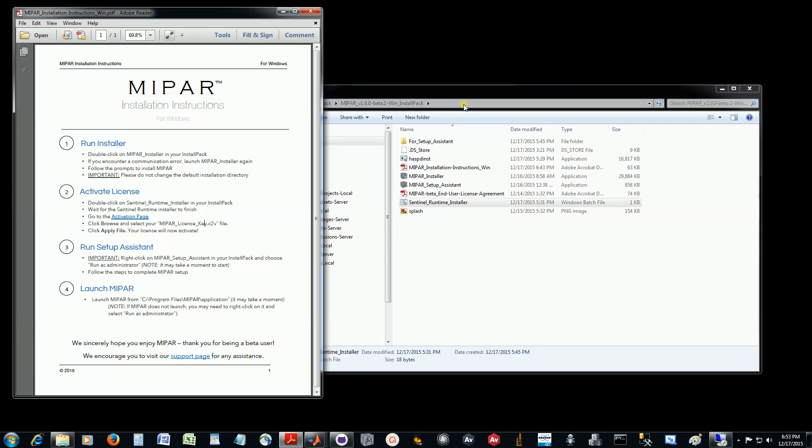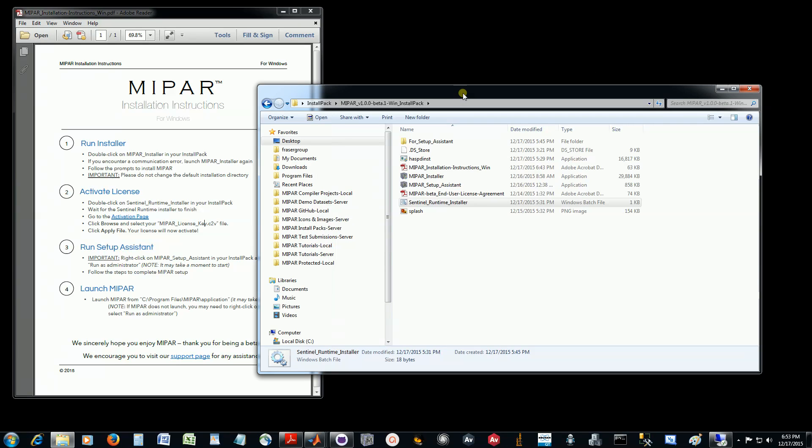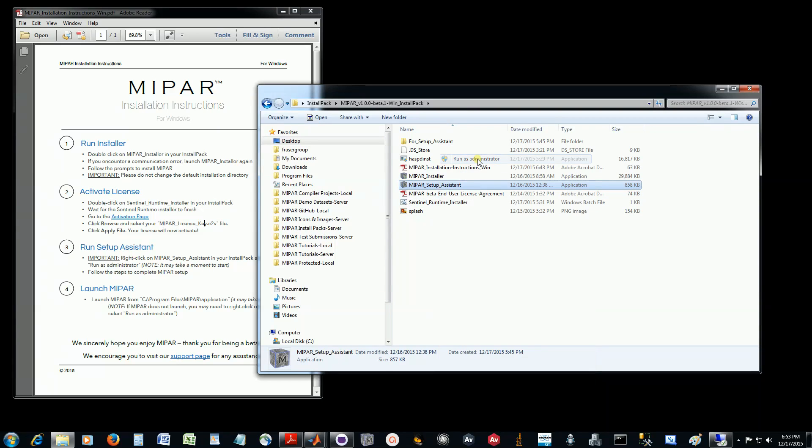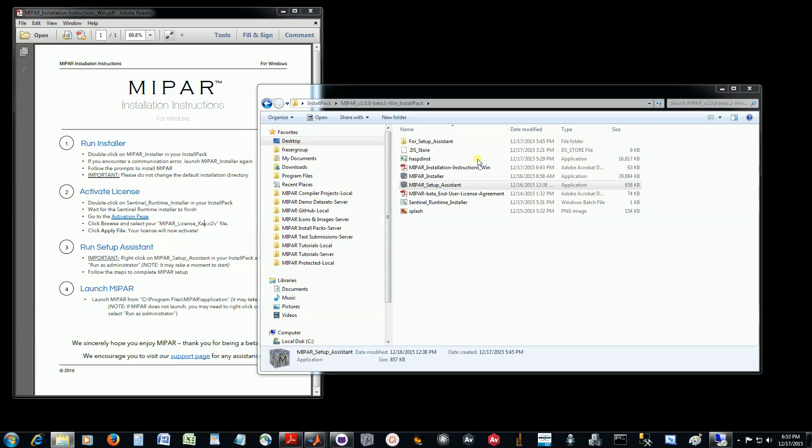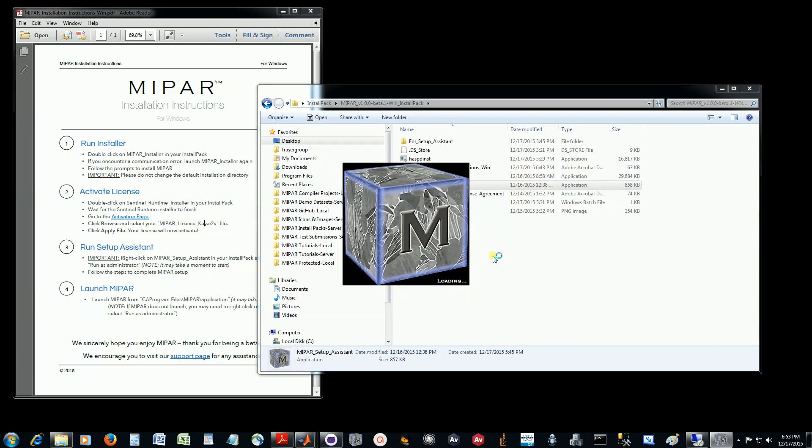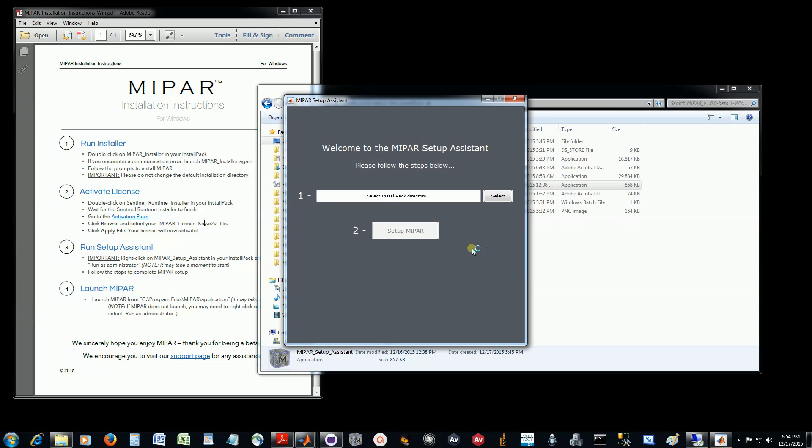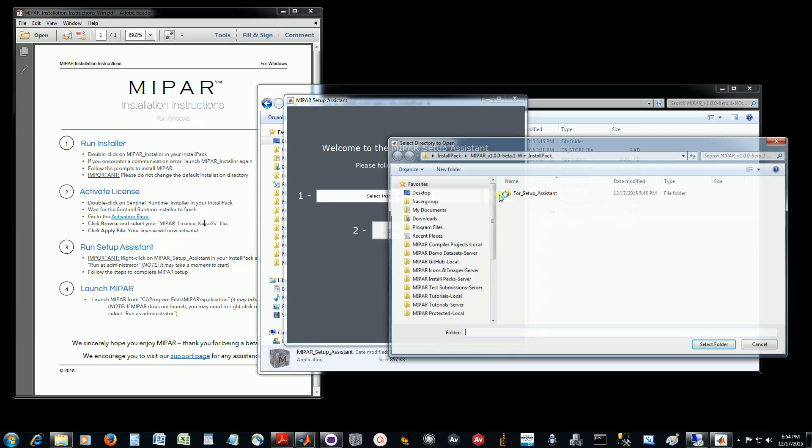We can close this, and the final step is to run the Setup Assistant. On a PC, you need to right-click on the Setup Assistant and choose Run as Administrator. You may be able to double-click on it, but to be safe, run as administrator. We'll just let the Setup Assistant start; this may take a little while. There are only two steps in the Setup Assistant. The first is to select the location of your install pack, so we'll click Select.